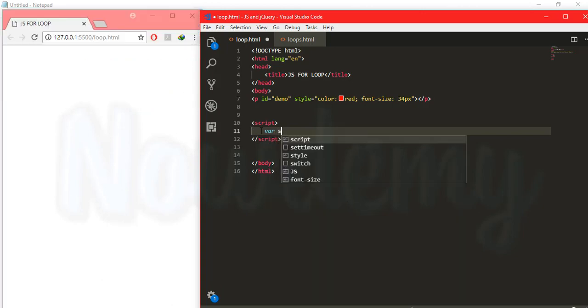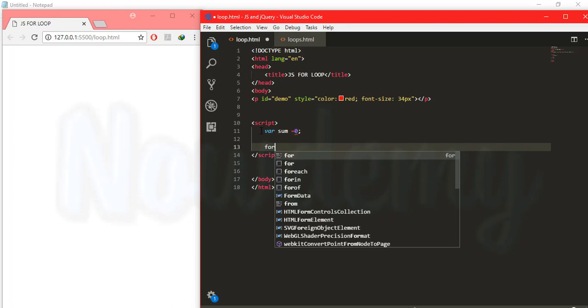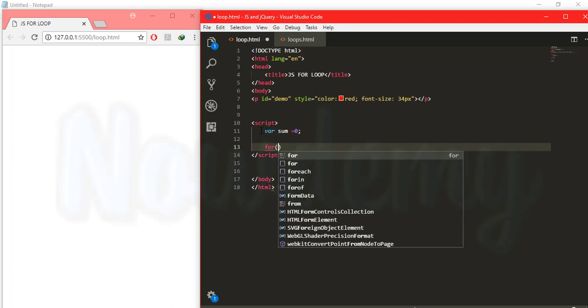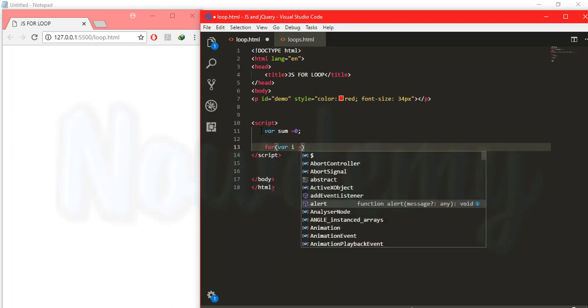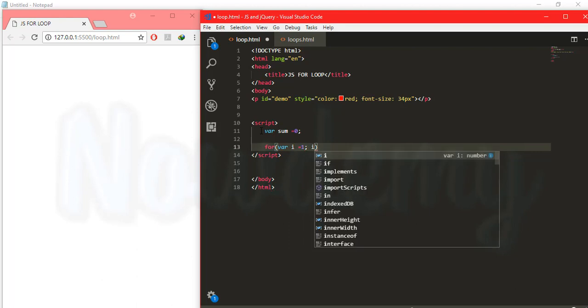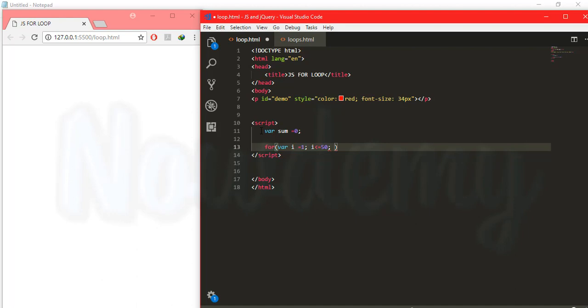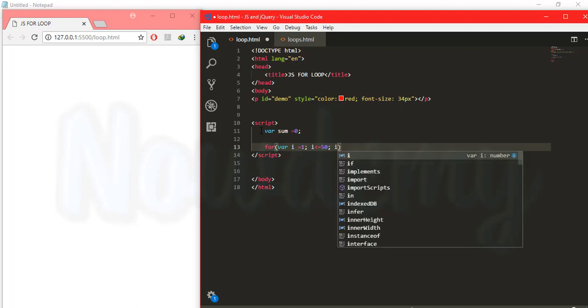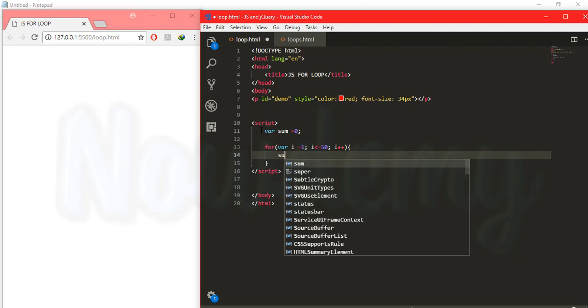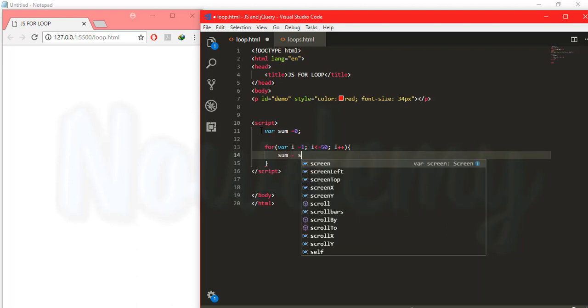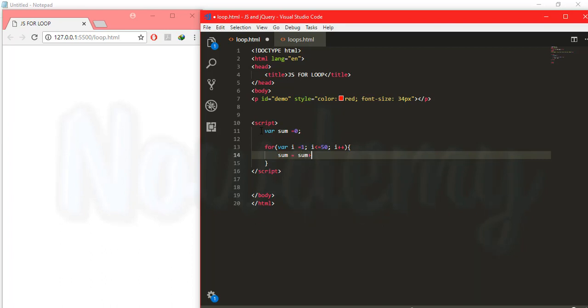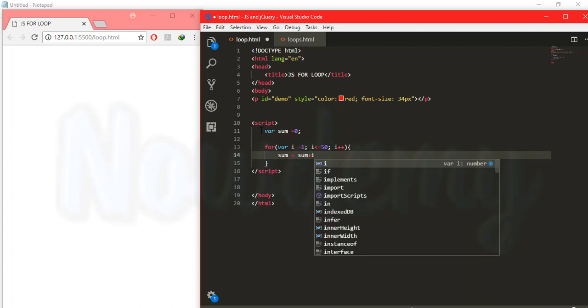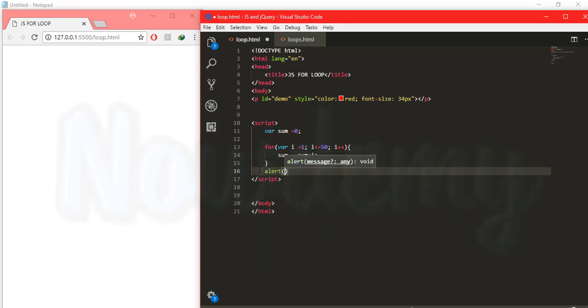So I am going to create a variable called sum initially equals to zero and call a for loop. Create an i variable initially equals to zero and check if i is less than or equals to 50. If it is less than 50 then i will plus plus and will increment it by one. And each time the value inside i will have to plus or add it to the sum variable. So I will put this variable inside a function called alert with some string concatenation.